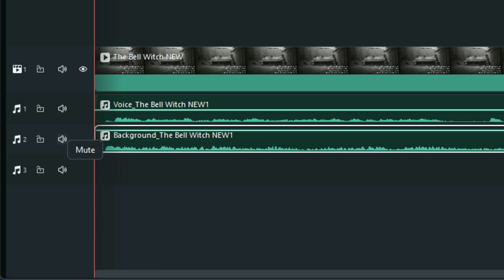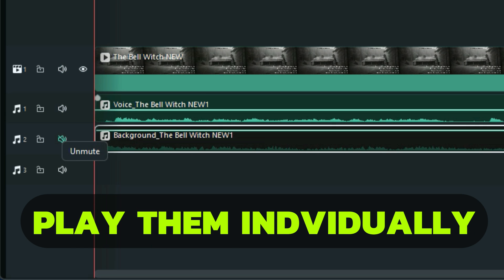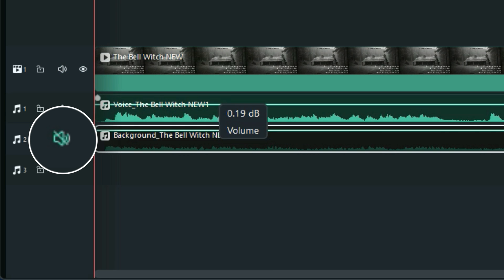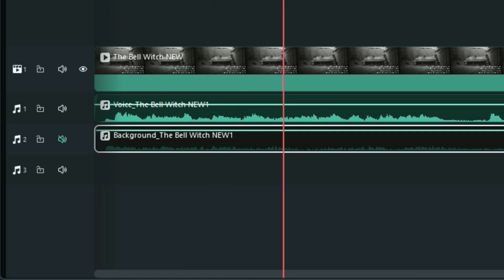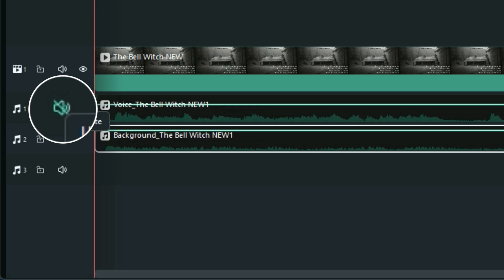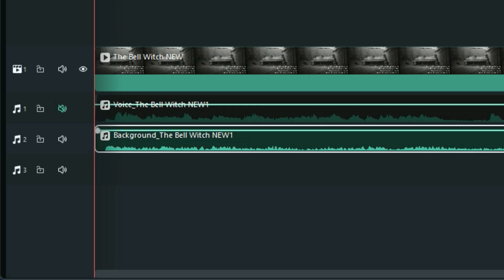So you can play them individually. Let's play it without the music. 'An 1817 dwelling house in Red River, Tennessee.' And let's play the background music on its own.